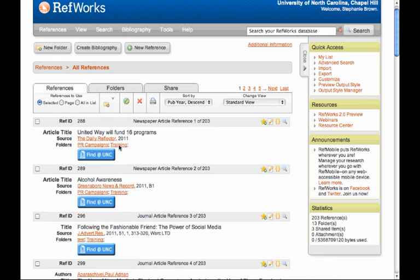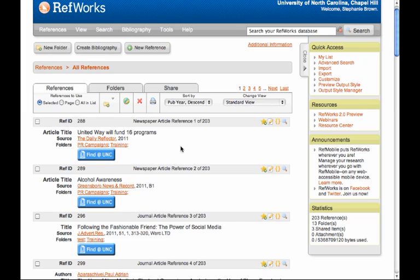Over here in the citations, you see that they are all in the Training folder. Let's say you want to modify or rename one of the folders that you've created, or you just want to see them all.